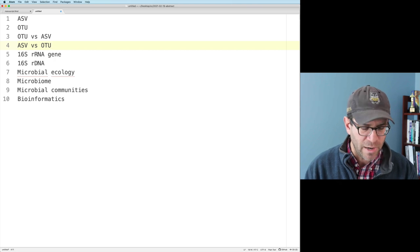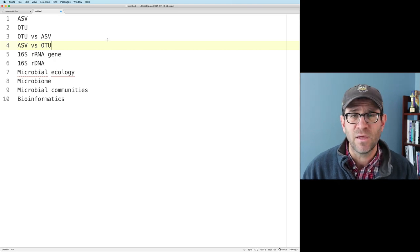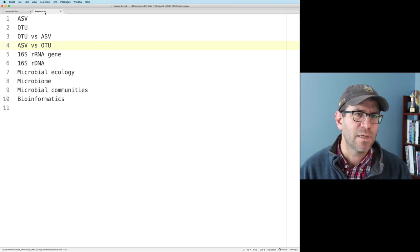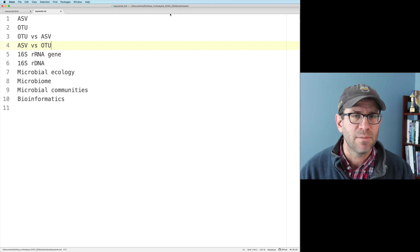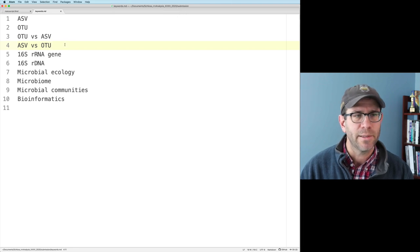I think that's a good list of keywords. As I'm continuing to edit and think about the paper, I might revise this list. I'll save that as keywords MD, and this is now located in my submission directory. So I'm in good shape.